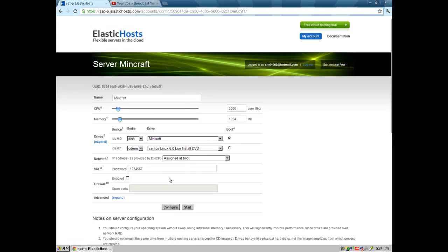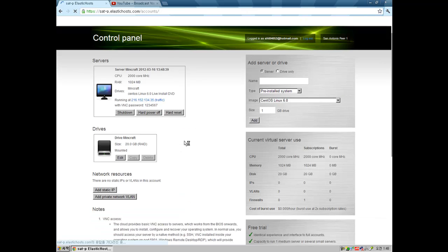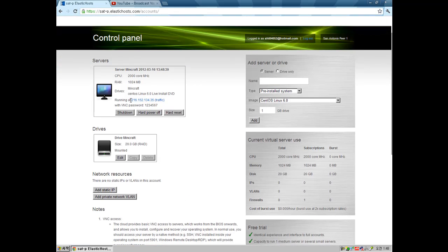It will make you a server. Now what you need to do is go to edit for servers and set a name for VNC, set a password — I'll set it to 1234567 for example — and configure. Just save it and press start. And you will start your server up. There's your server IP address and your VNC server password.